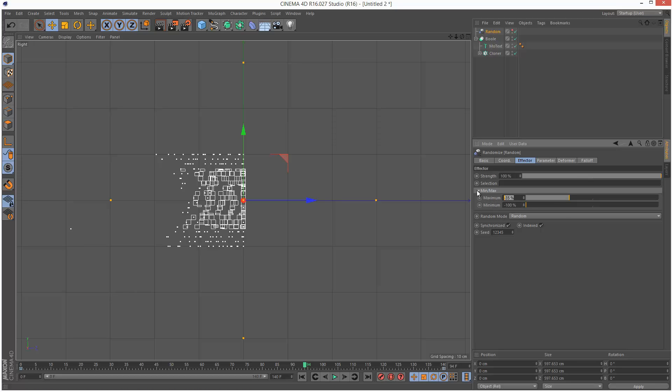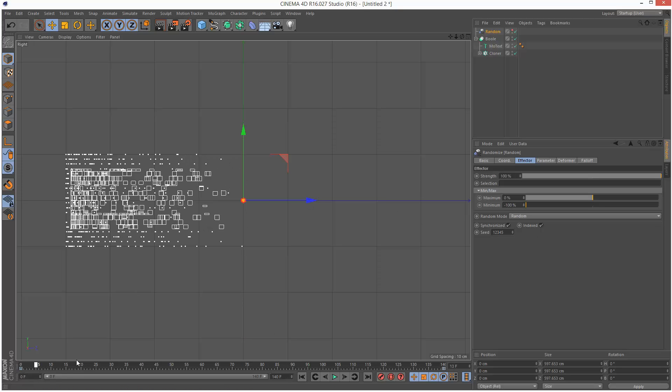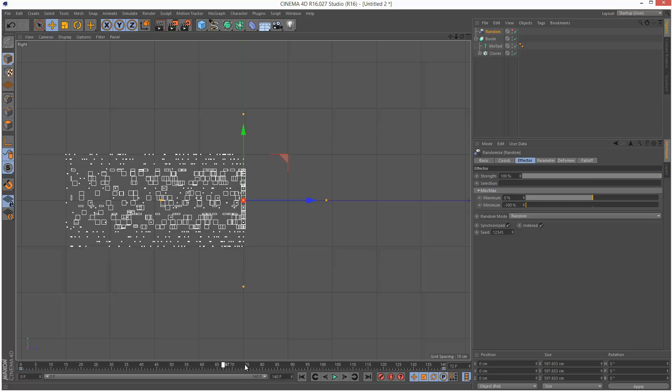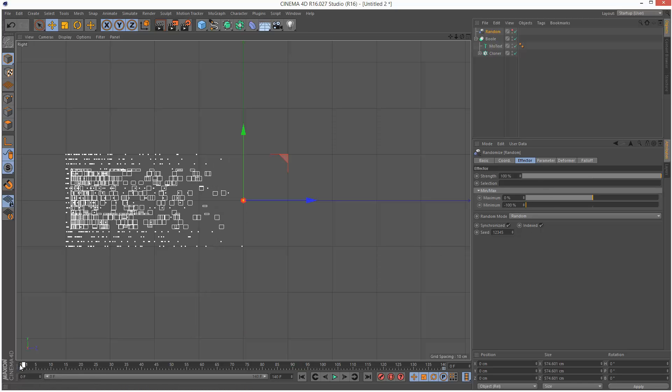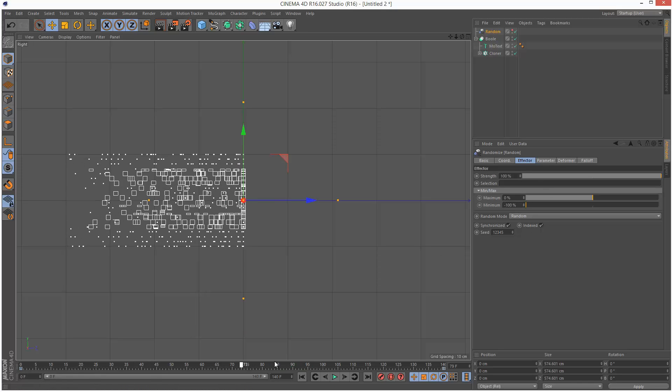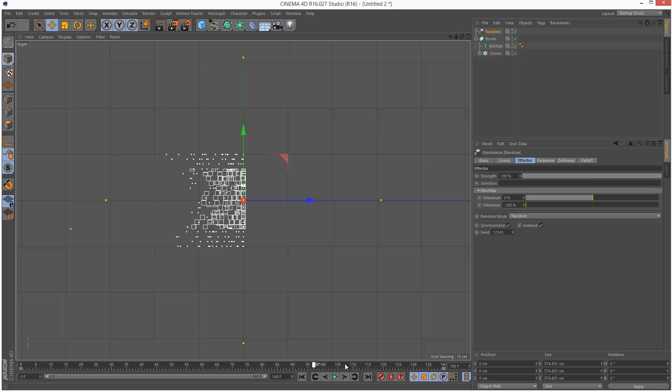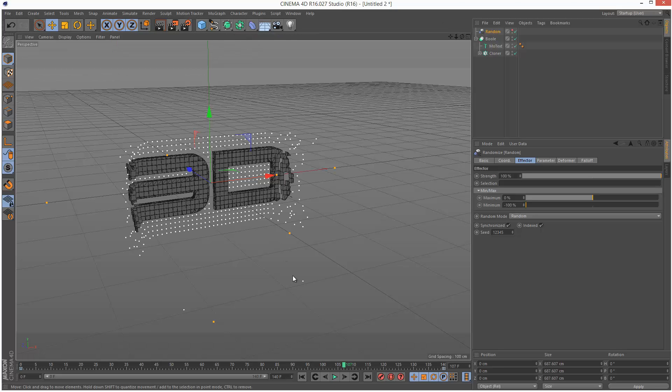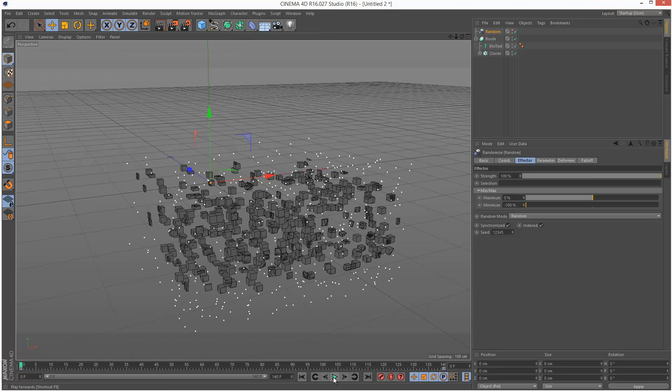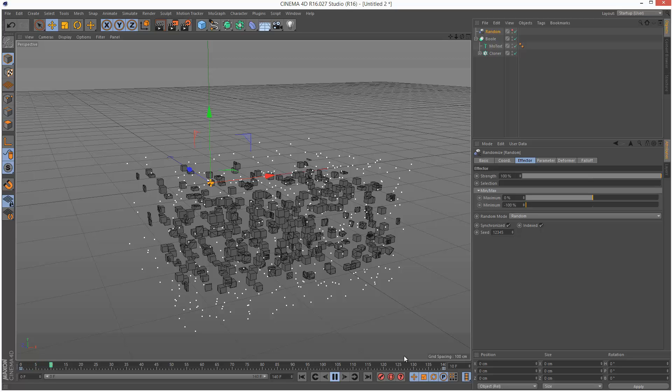If you set maximum to 0 and minimum to minus 100, now you'll notice that it's just one directional. The cubes are all coming from this side and nothing from this side. Just play with the min, max to get a more robust effect. I'm going to go back to my perspective viewport. It's quite slow to play back but we should get a general idea.